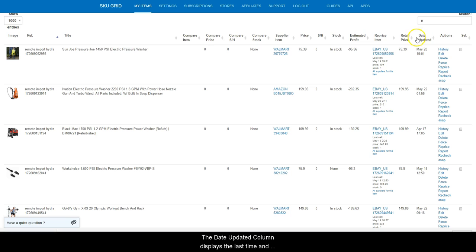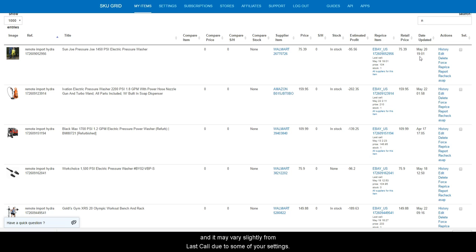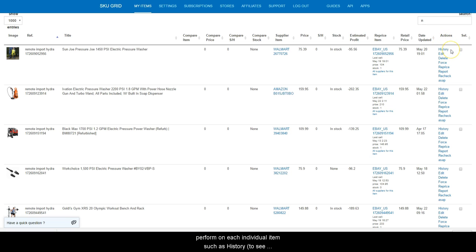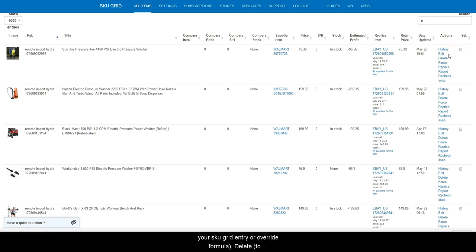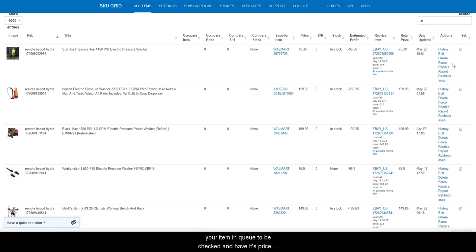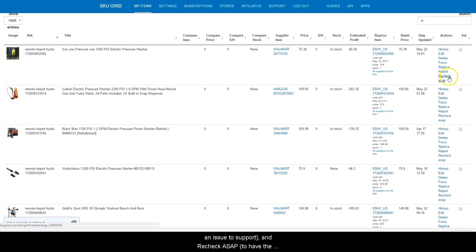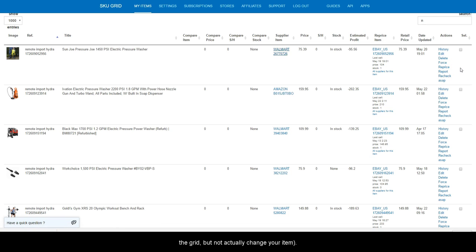The date updated column displays the last time and date that SkewGrid needed to make a change to your item and it may vary slightly from last call due to some of your settings. The actions column contains quick links to actions you can perform on each individual item such as history to see the pricing and stock history of the item, edit to revise your SkewGrid entry or override formula, delete to remove the item from SkewGrid, force reprice to put your item in queue to be checked and have its price and stock change if necessary, report to report an issue to support, and recheck ASAP to have the supplier checked and information reported back to the grid but not actually change your item.